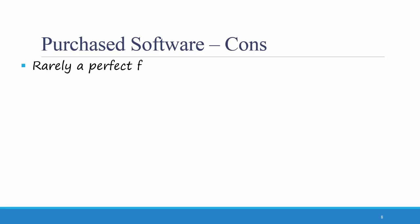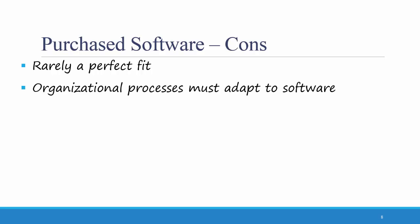What are some of the cons of purchased software? Purchased software is rarely a perfect fit. Going back to the QuickBooks example, I remember more than once that our accounting firm sold QuickBooks to a company that had some unique needs that QuickBooks couldn't meet. We sold QuickBooks to one company who was renting out properties, and it was really difficult to track monthly rents in the standard QuickBooks format. Similarly, organizational processes sometimes must be adapted to the software instead of the other way around.